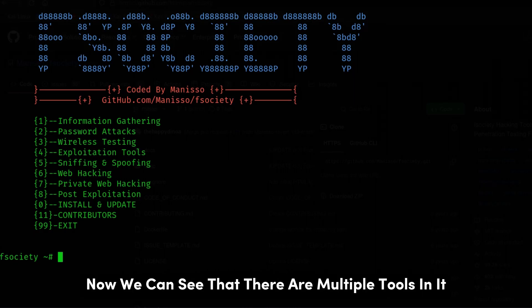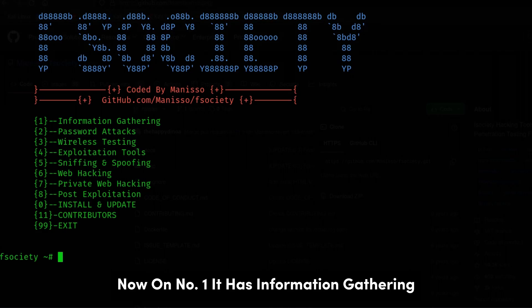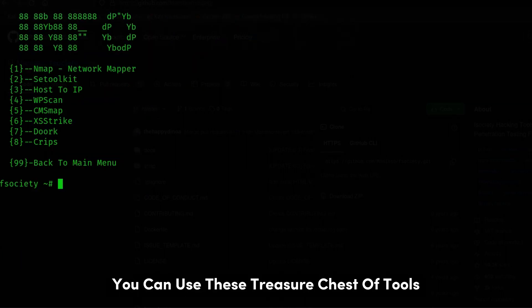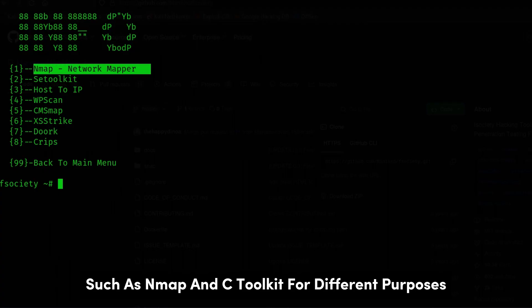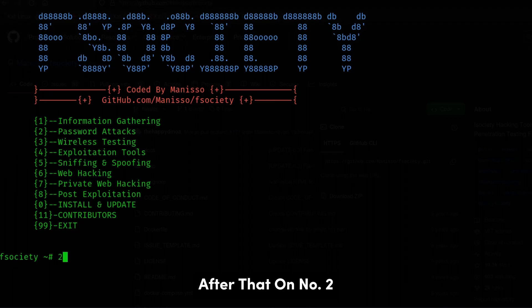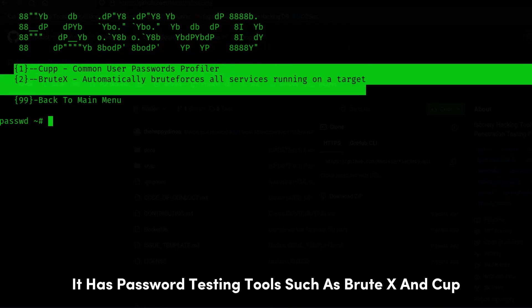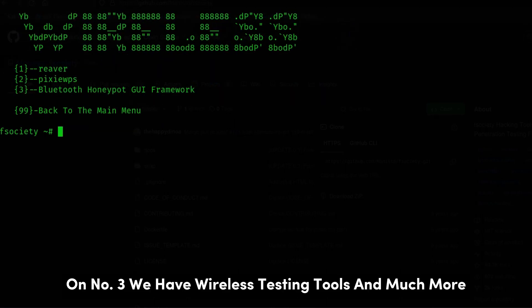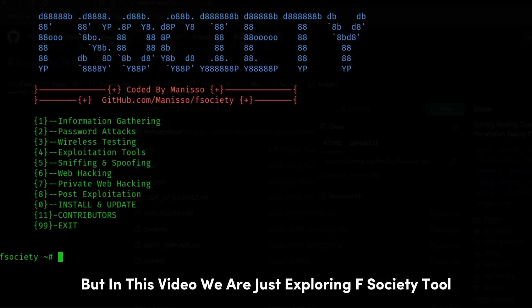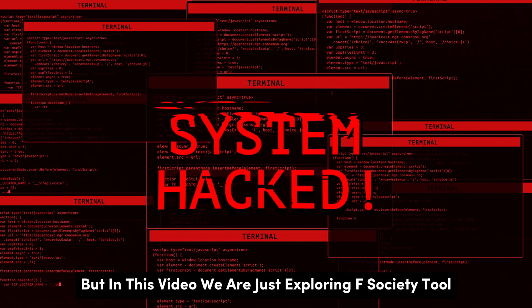Now we can see that there are multiple tools in it. On number one, it has information gathering. You can use these treasure chest of tools such as Nmap and C-Toolkit for different purposes. After that, on number two, it has password testing tools such as BruteX and Cup. On number three, we have wireless testing tools and much more. You can check them out later, but in this video, we are just exploring F-Society tool.